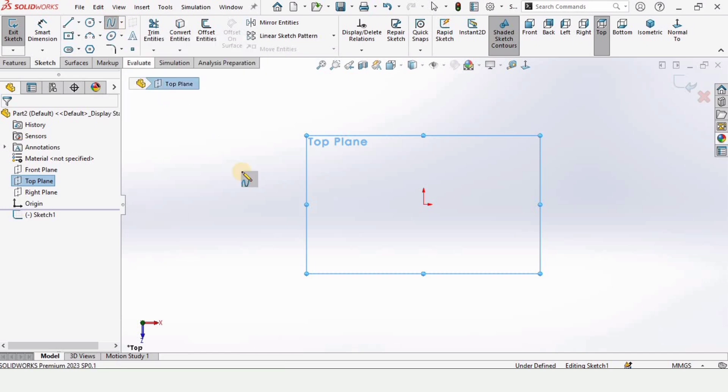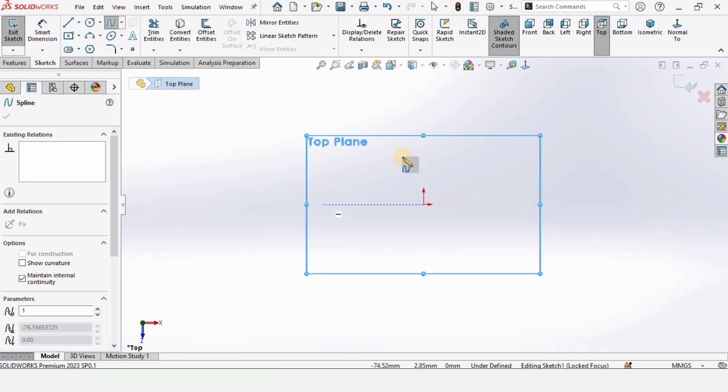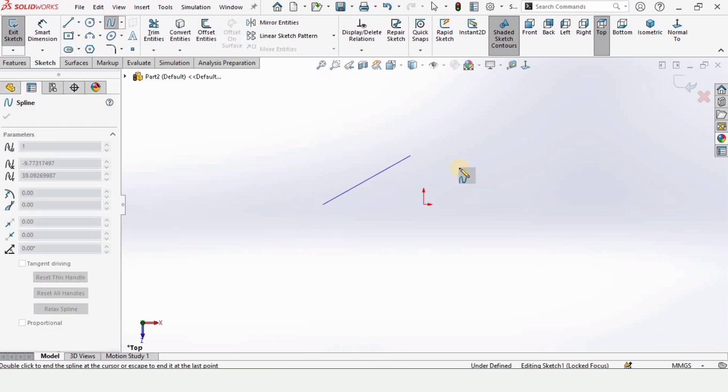And this is the option for the spline. Make a spline like this.